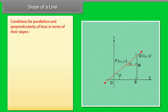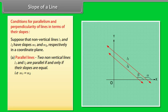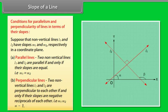Conditions of Parallelism and Perpendicularity of Lines in Terms of Their Slopes: Suppose non-vertical lines L1 and L2 have slopes M1 and M2 respectively. Parallel lines: L1 and L2 are parallel if and only if M1 = M2. Perpendicular lines: L1 and L2 are perpendicular to each other if and only if their slopes are negative reciprocals of each other, that is M1 × M2 = −1.